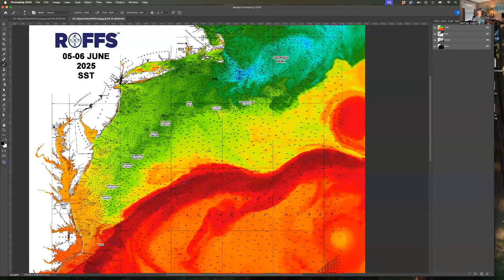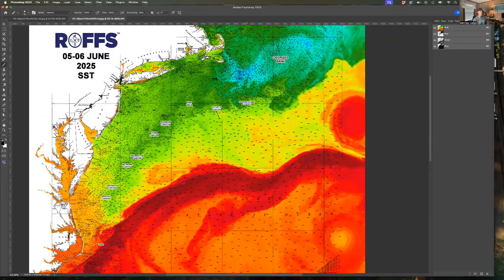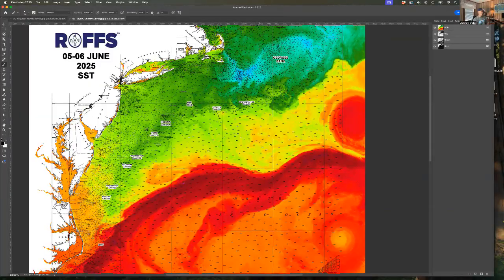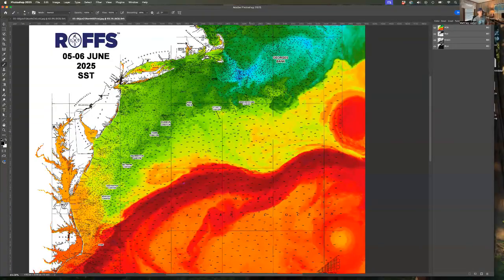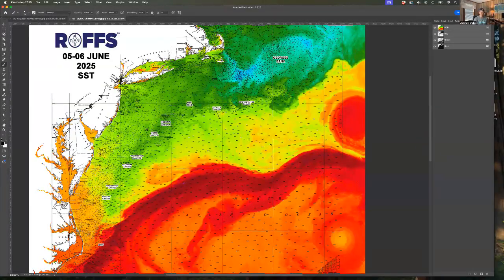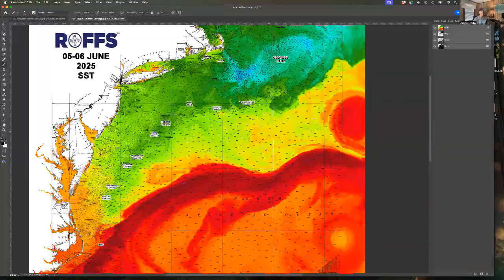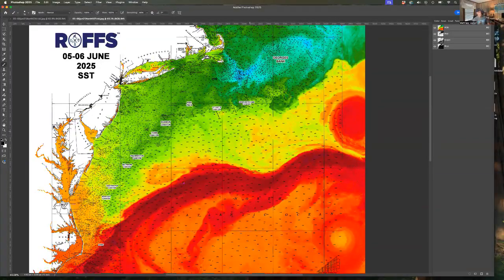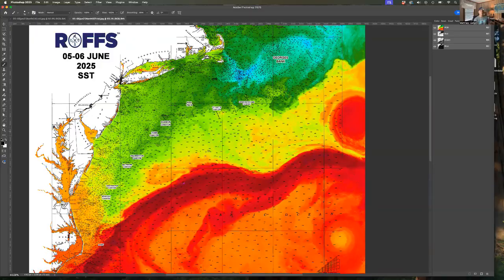Hello again northeast fishermen, this is Matt Upton and we are coming at you on June 10th, 2025 for the first edition of the northeast conditions ocean conditions via sea surface temperature and ocean color. This is the first time we've done this this summer or I guess still spring, but in the summer season things are really starting to warm up now.